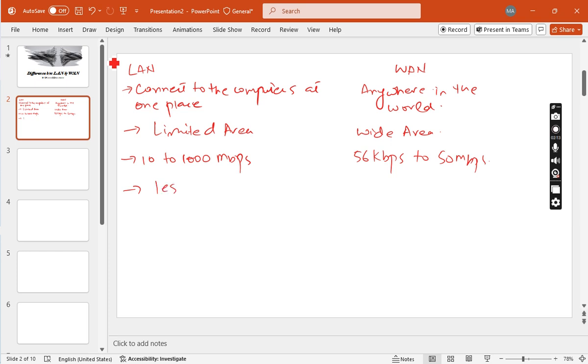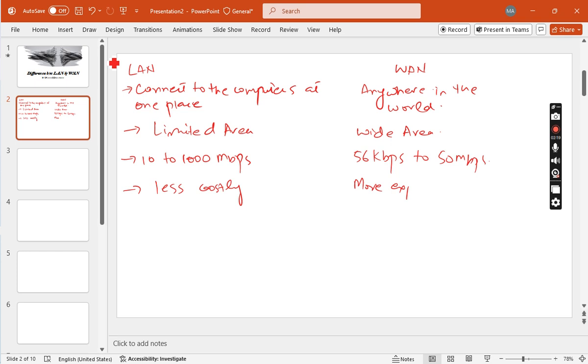If we talk about LAN, it is less costly, while WAN is more expensive and costly.